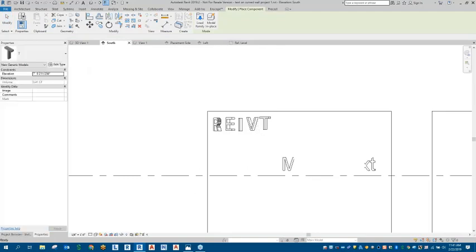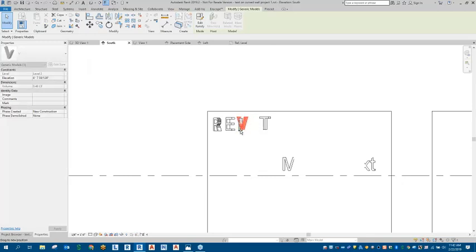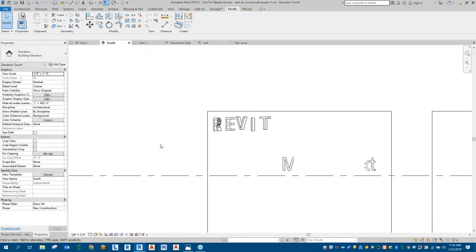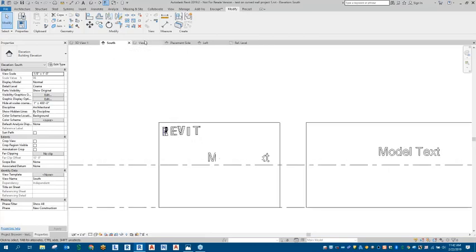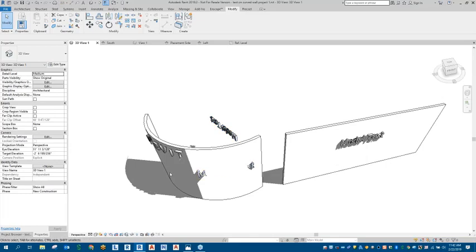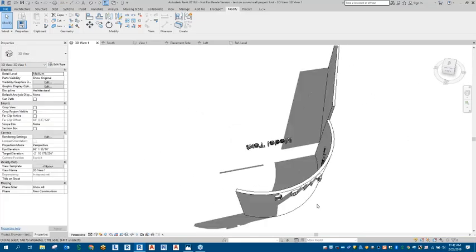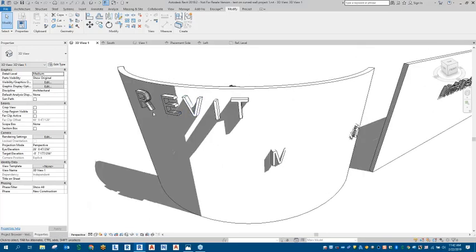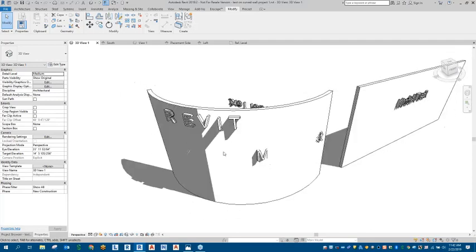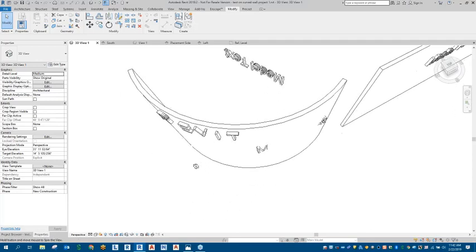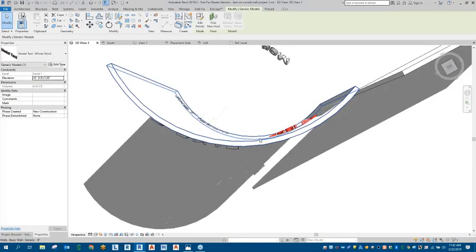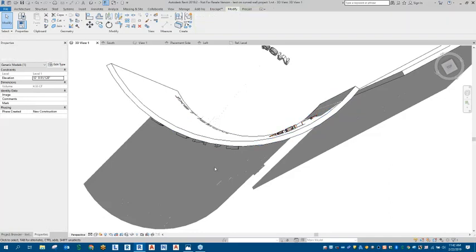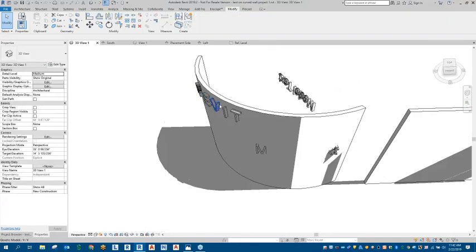Now I'm going to swap the I and the V around. Now we have the word Revit, and we are in the South view still. If we get into our 3D view, we can see that the word Revit is now posted to that curved surface — that curved wall. That is how we can go about creating model text for a curved surface. This is your typical model text going straight through that curved surface, and right here we can see that each of those model text families have been applied correctly to that curved surface.